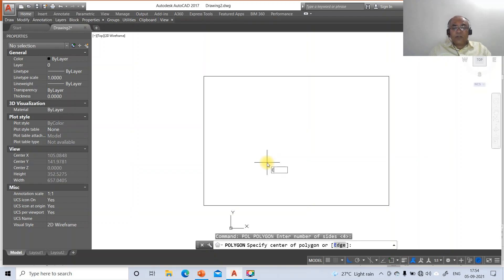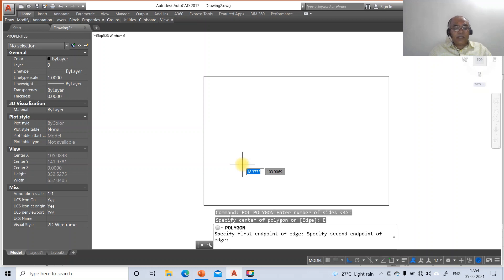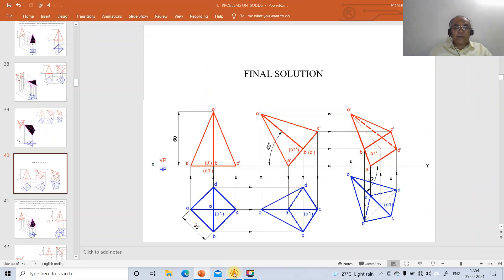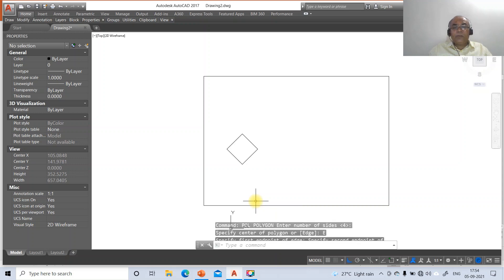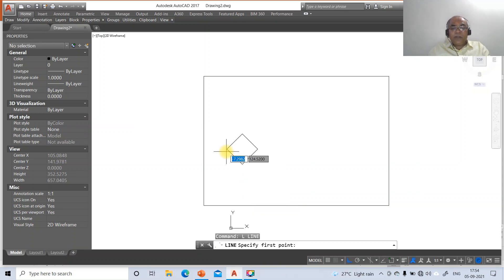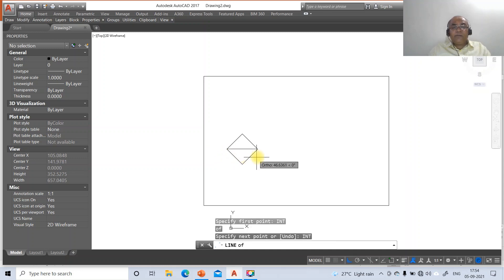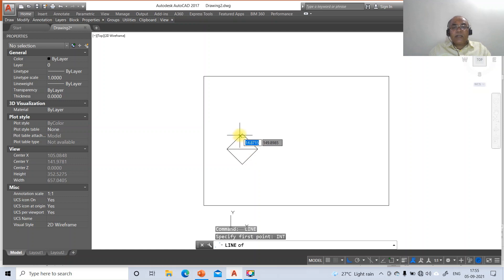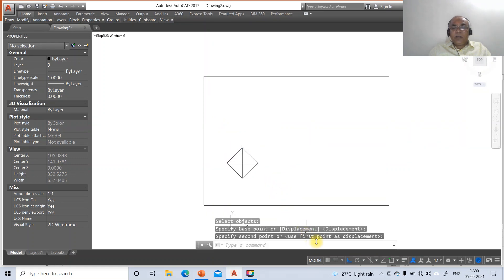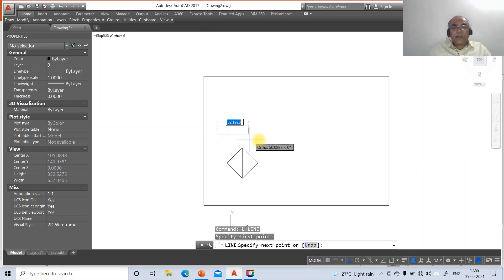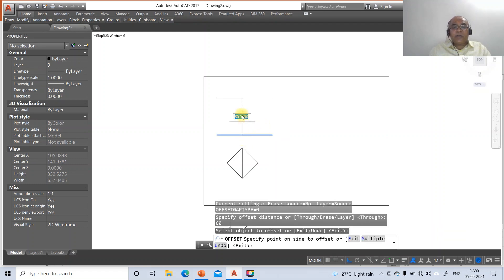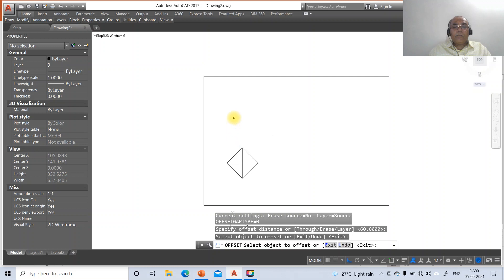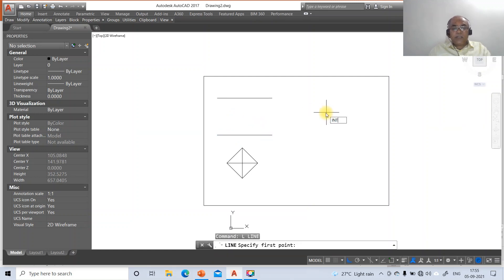Go to polygon, select number of sides as 4, take the edge option. Select some arbitrary point and type 35 at an angle of 45 degrees (35<45). Then go to line, select the intersection point and take the intersections. Go to move, select this entire drawing and move it down. Then draw a horizontal line at a distance and take the distance as 60. Go to offset, take the distance as 60 mm.